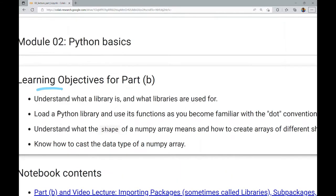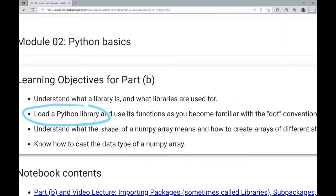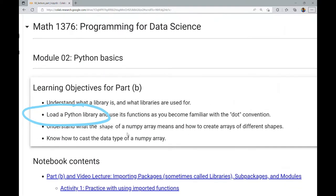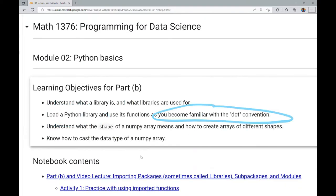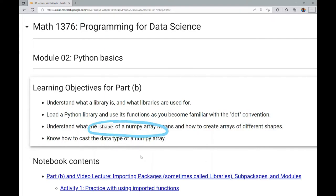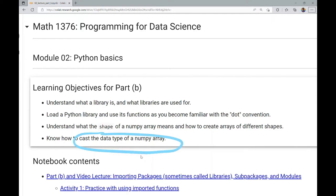We are going to understand what a library is and what libraries are used for. Sometimes libraries are called packages, so I will often be using those terms interchangeably. We will also see how to load a Python library and use its functions as you become familiar with the dot convention. You will understand what the shape of a NumPy array means and how to create arrays of different shapes, and how to cast the data type of a NumPy array — hearkening back to content from the Part A Lecture Notebook.